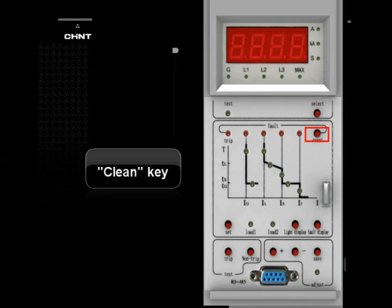Clean Key: Press this key to make the breaker normally operate after release of setting, test, fault, or data check.